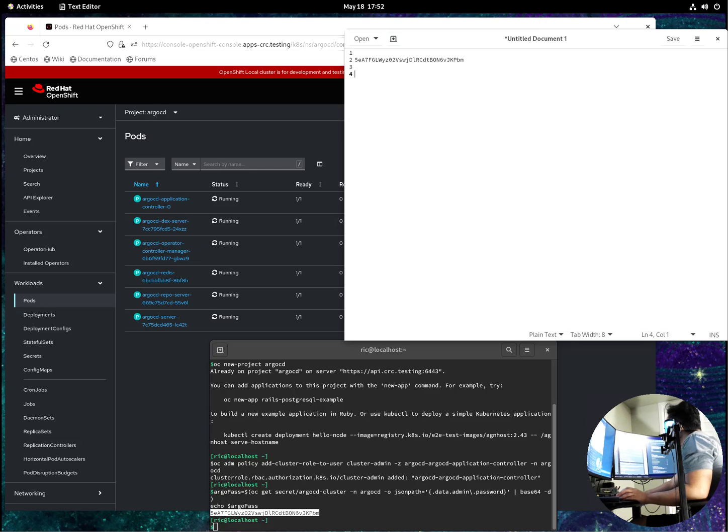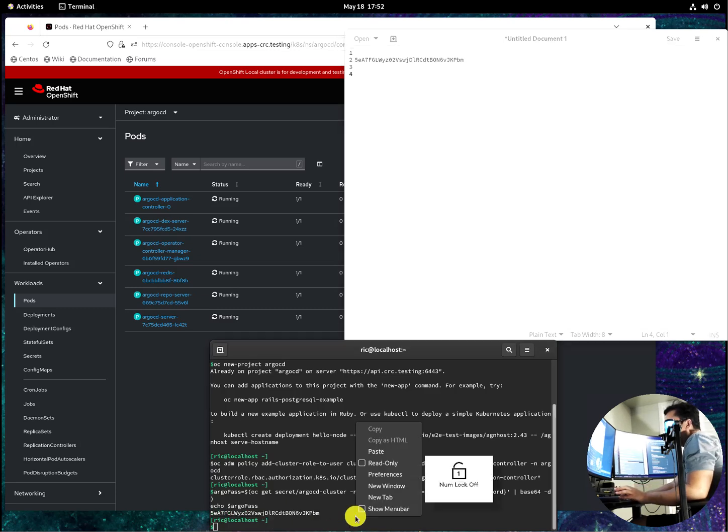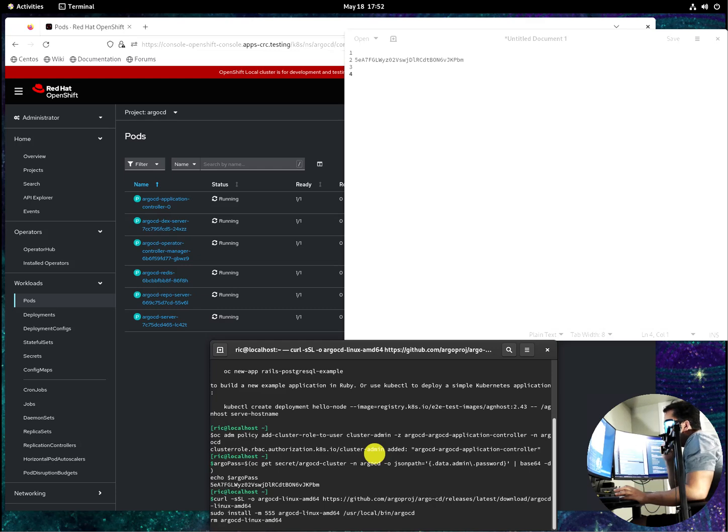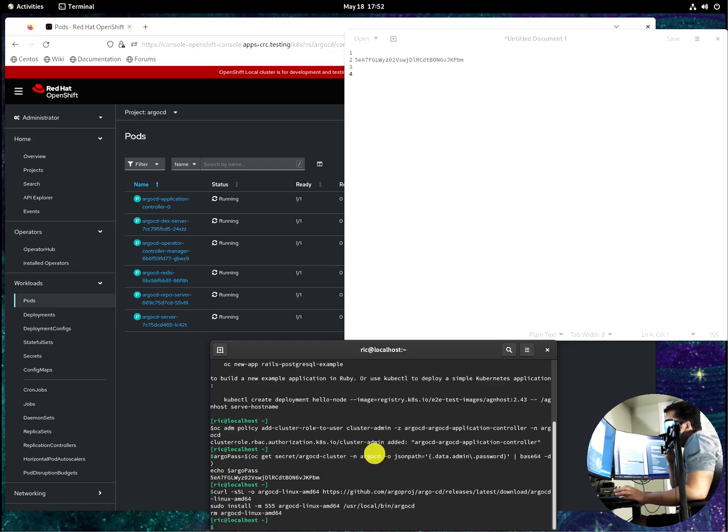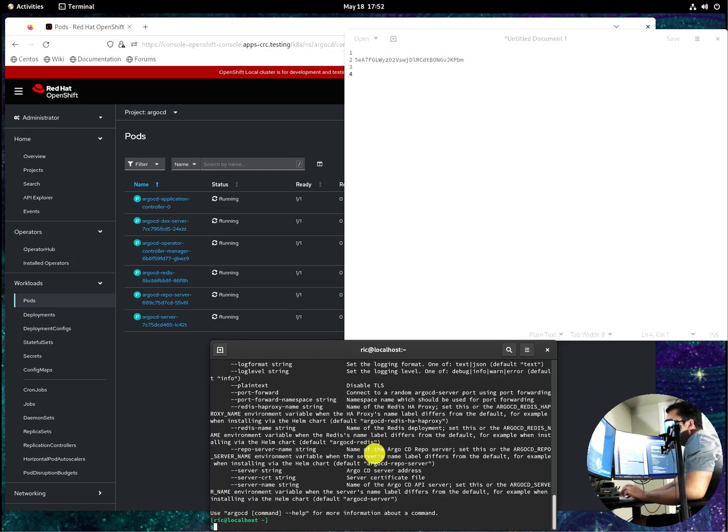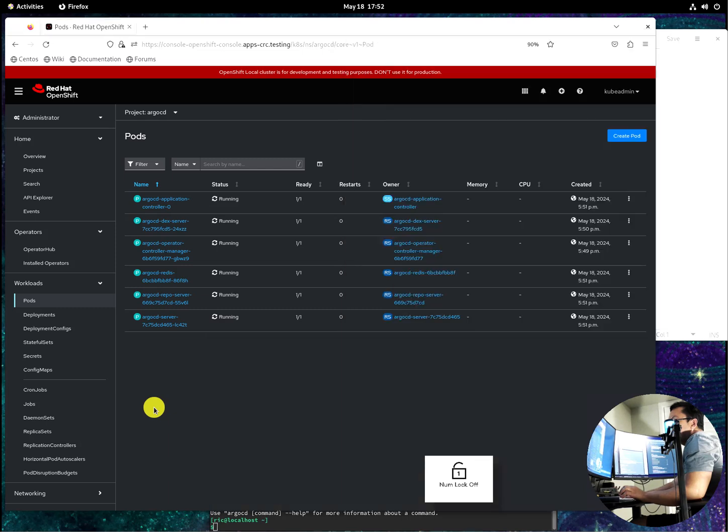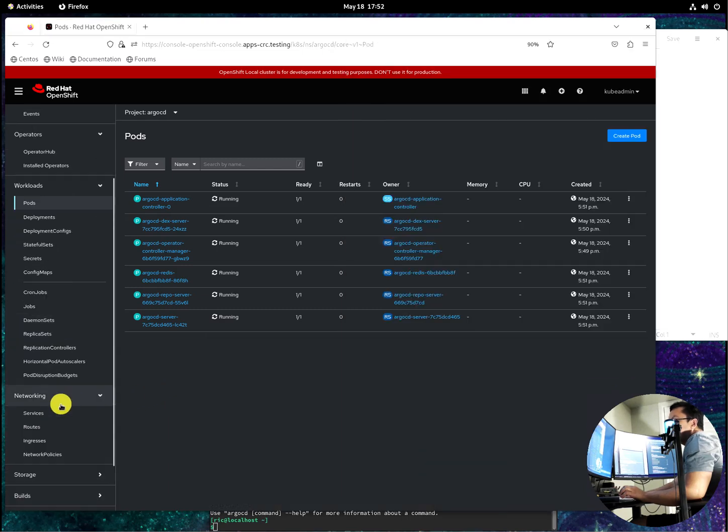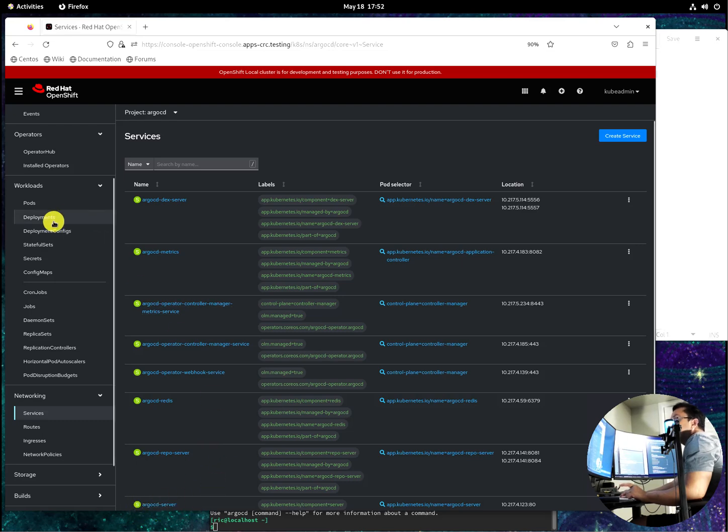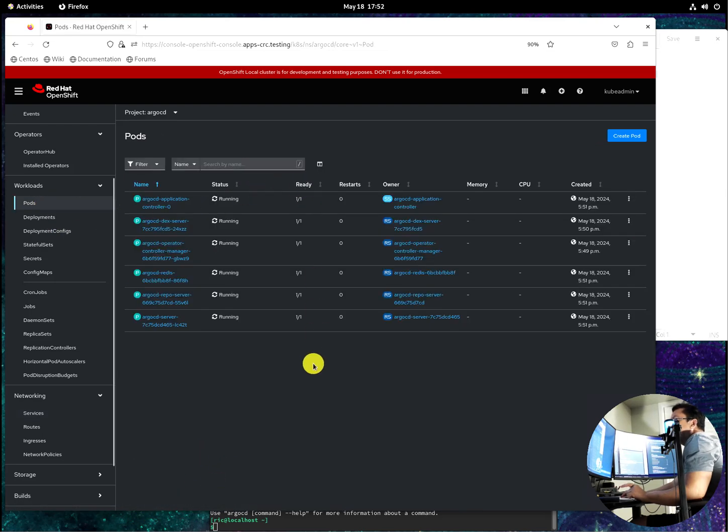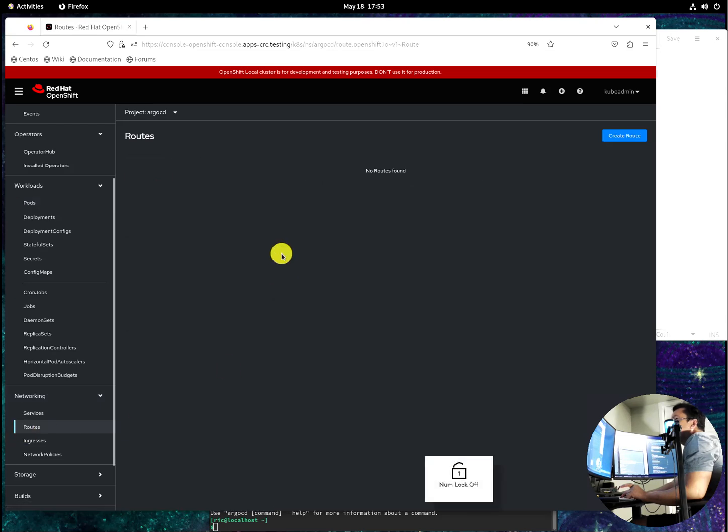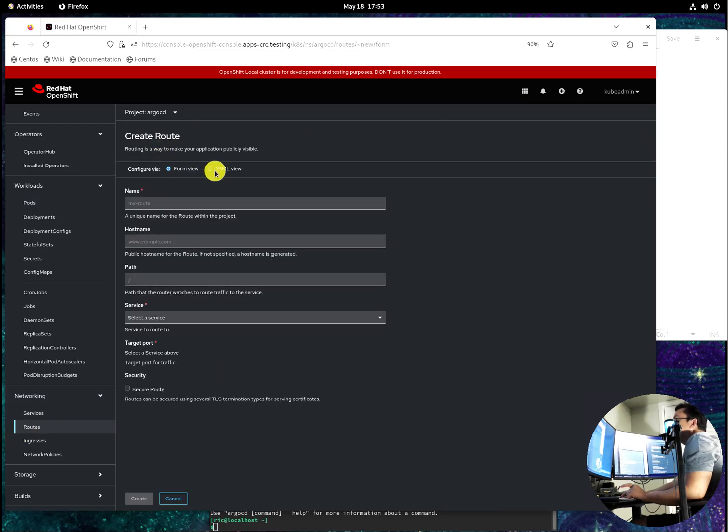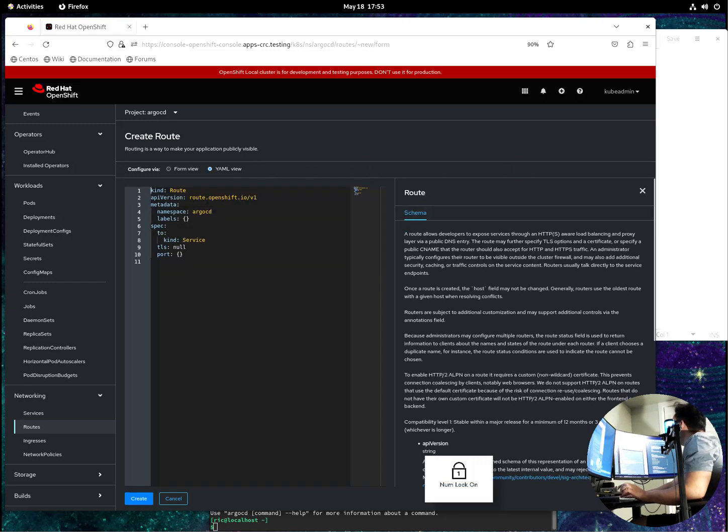So the next one is get the Argo CD binary, but I think I have this already. Okay, so Argo CD. And we should create a route right, so that we can access the Argo CD on the network. So services here, of course we need to verify the Argo CD server, and they are all running. So on the routes, let's create the route using YAML. Again, all this, the one I pasted, will be on the link in the description.